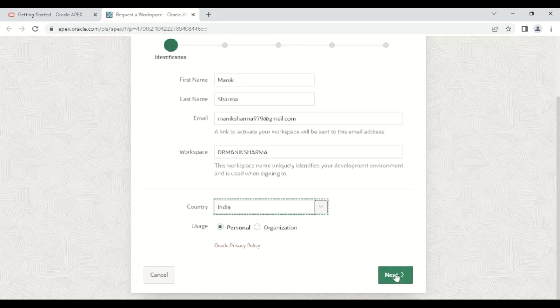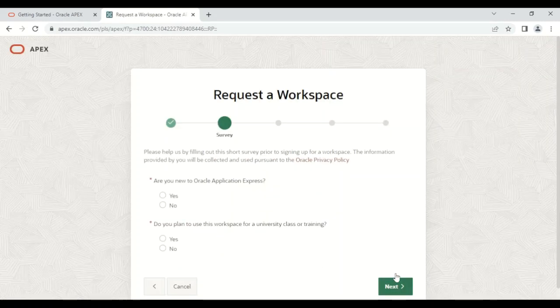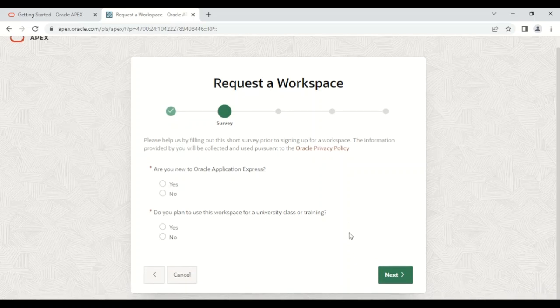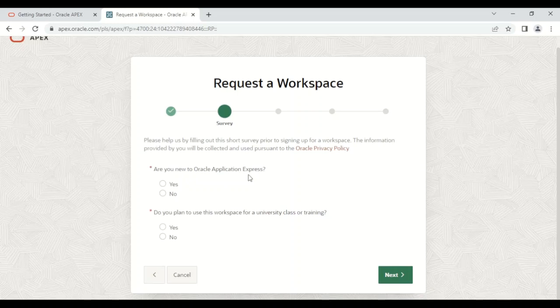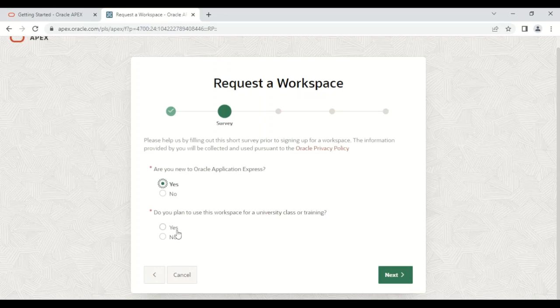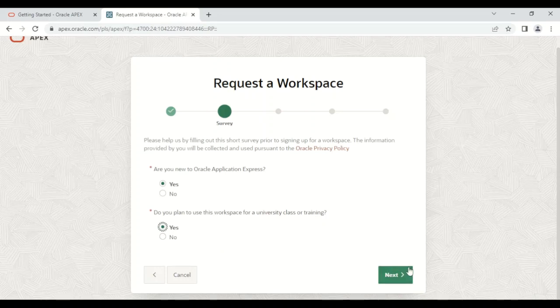Then we need to click on the Next button. It will ask: Are you new to Oracle Application Express? Yes. Do you plan to use this workspace for a university class or training? Yes, I'm going to use this workspace for training purposes. Then again Next.